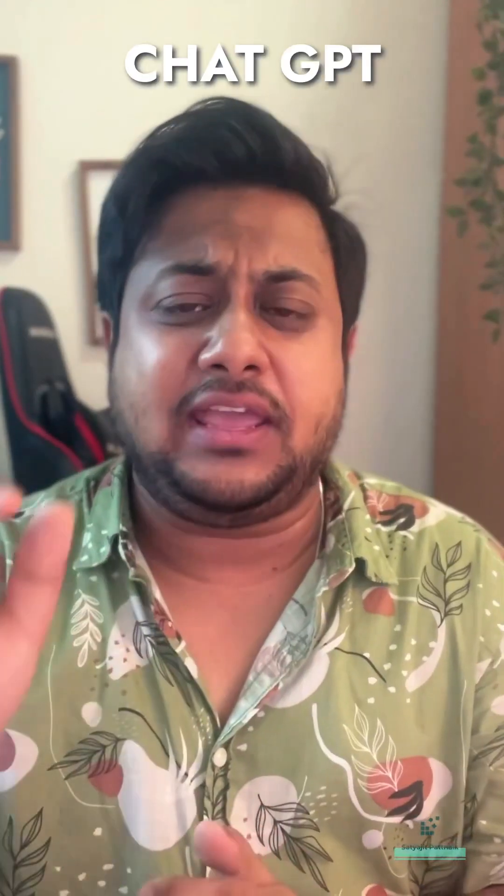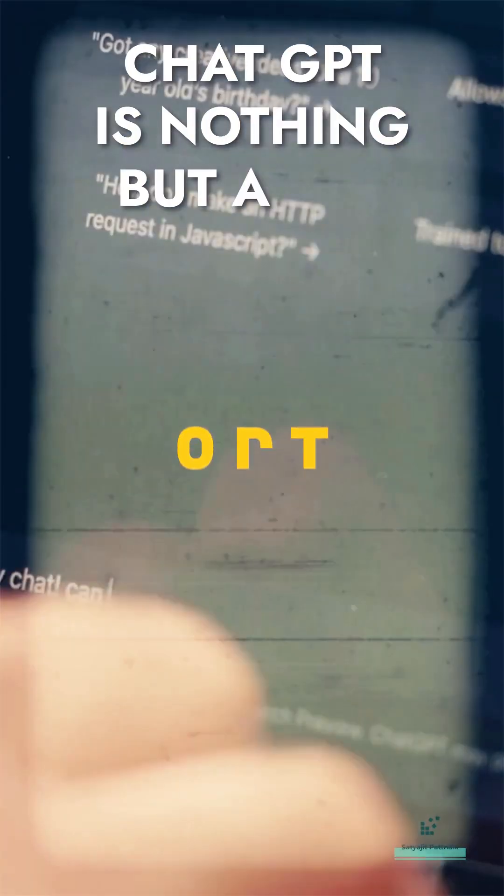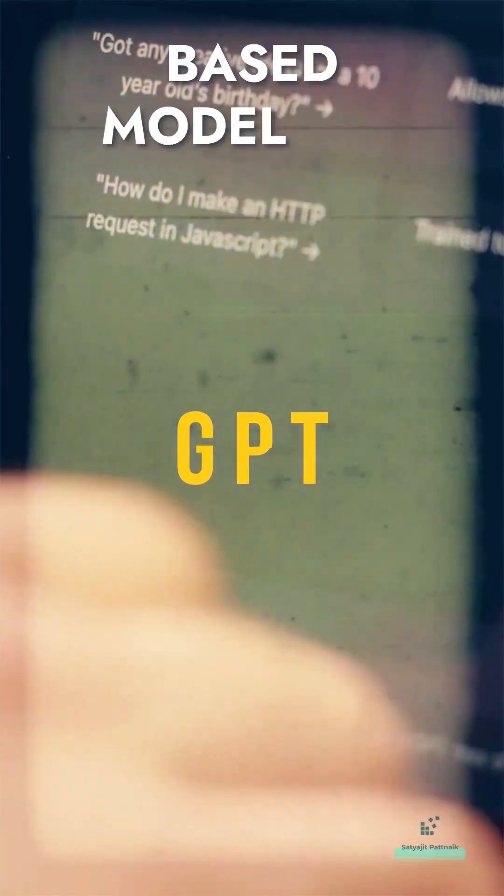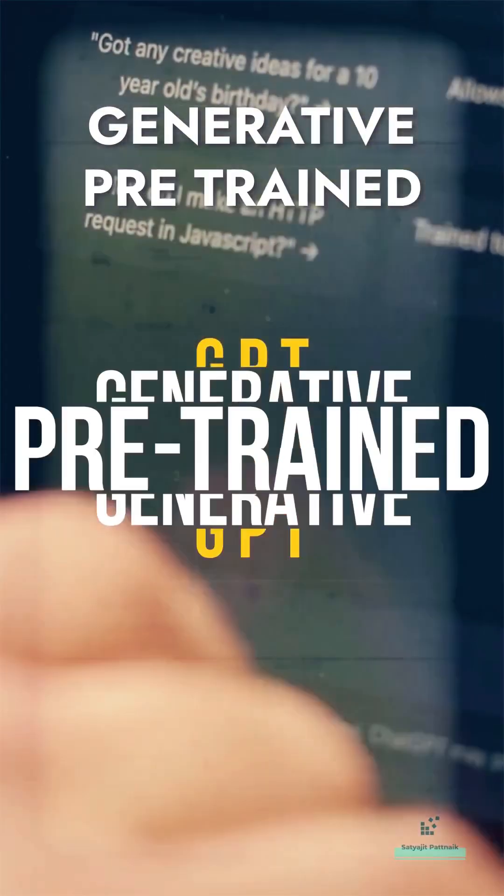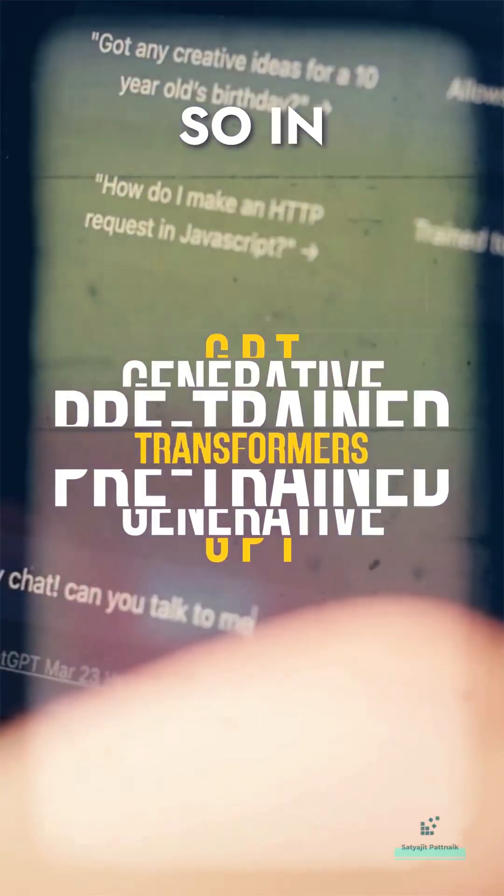To begin with, ChatGPT is nothing but a GPT-based model. GPT, which means Generative Pre-trained Transformers.